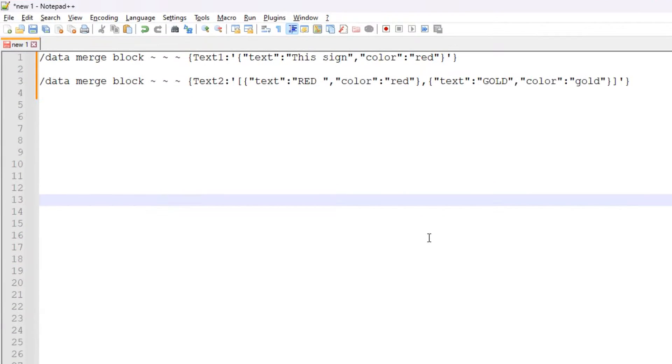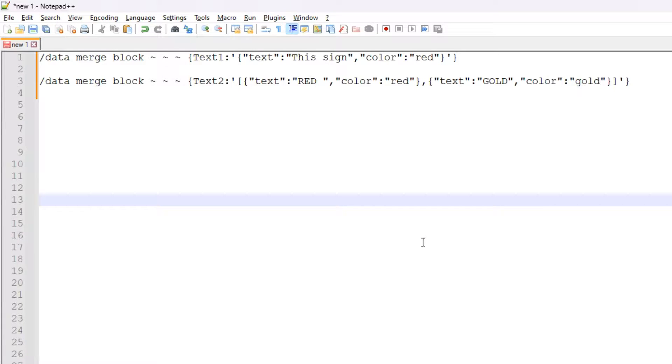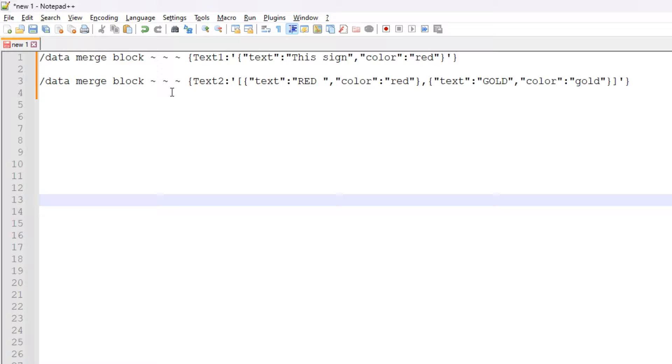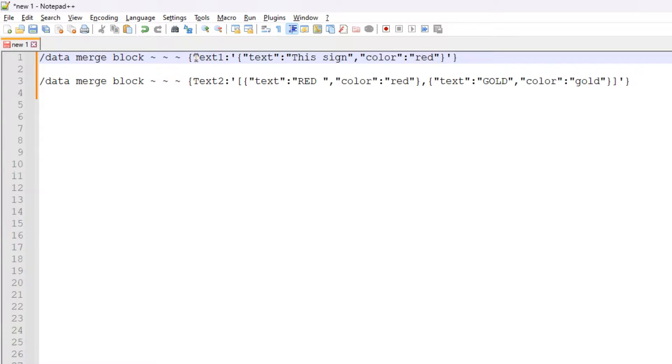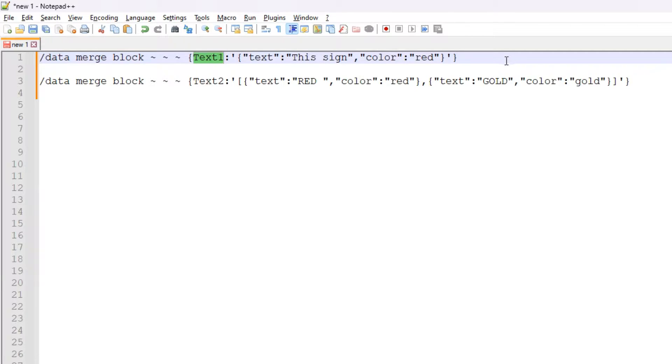Alright everyone, we're now inside the text editor. I'm going to very quickly show you what we're doing to get this to work. As I said, to color various lines of text within a sign, we're going to be using the slash data merge block command. Essentially we're merging data into the text one, two, three or four data tags for the sign.